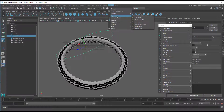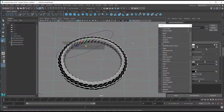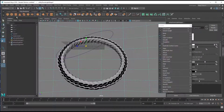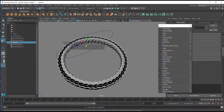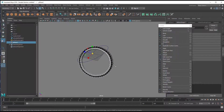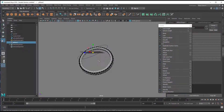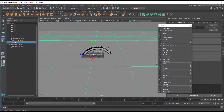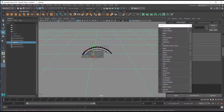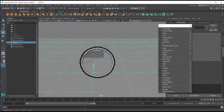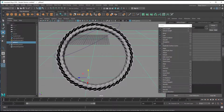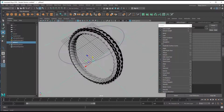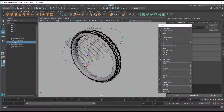Now we need to render this to see the result. Let's create a skydome light using Arnold, and create a polygon plane for the object to sit on. The plane is very small in our large scene so we scale it up, lower it a little bit, and find a nice angle for rendering. The light will probably be too bright, but let's render it.